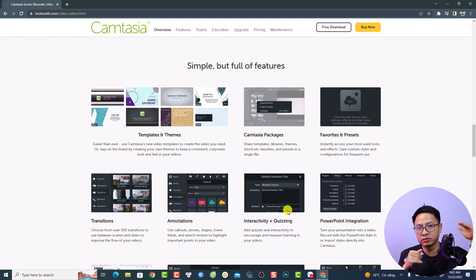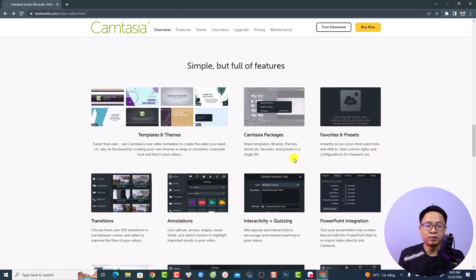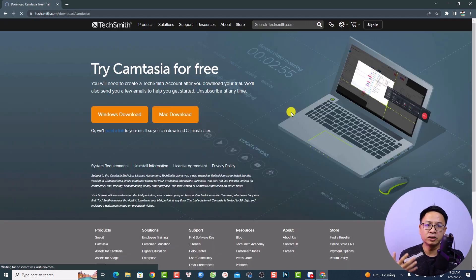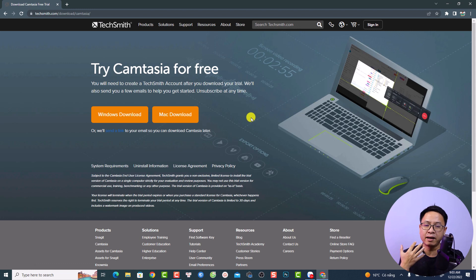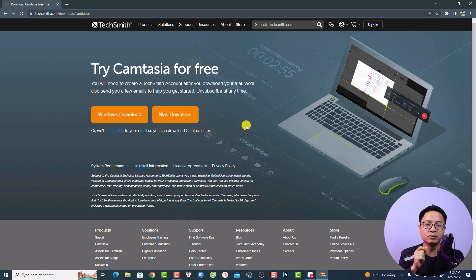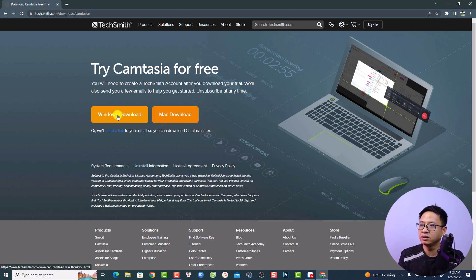If you want to download the software, just click the free download button. Camtasia is available for both Windows and Mac OS. If you purchase a single license you can use it on both platforms. For Windows, click the Windows download, and for Mac OS users, click the Mac download.